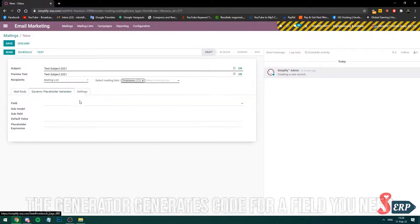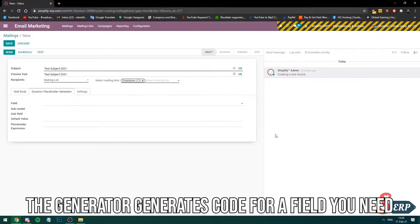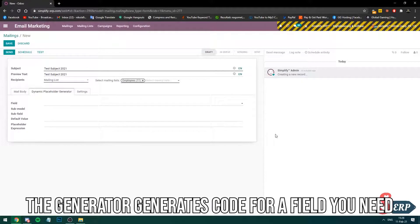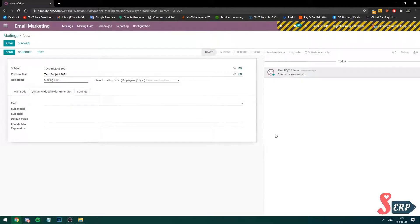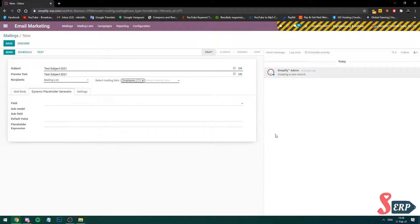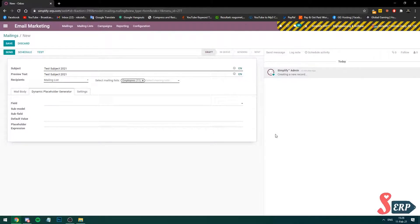From here, dynamic placeholder generator. This is a really cool feature. You can generate first names on the newsletter or anything that you want. This is the tech part, but it is not hard at all. You can just choose what to generate and it will give you the code for it, where you can just put it in the mail.